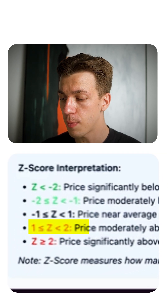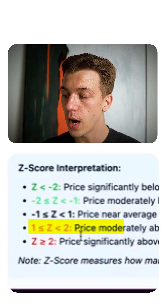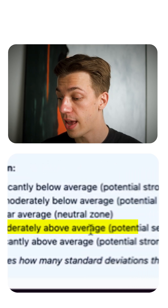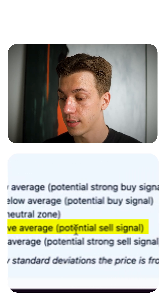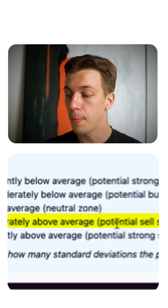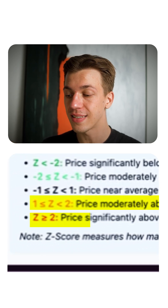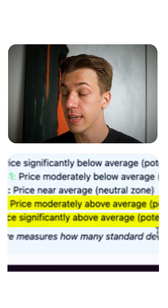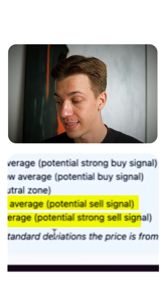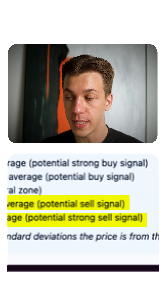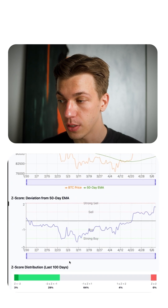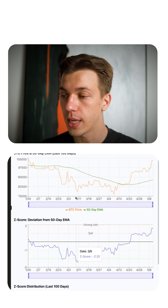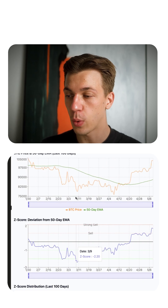You can read through it in your own time. But basically, where we are right now is that the price is moderately above average and it's a potential sell signal. When it goes above 2, the price is significantly above average, and this is a strong sell signal, which basically means that you can use it in extreme scenarios, but not necessarily in sideways phases.